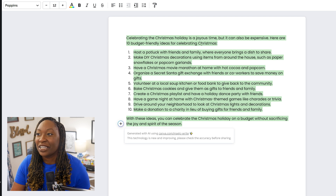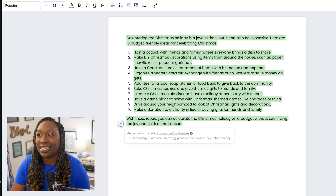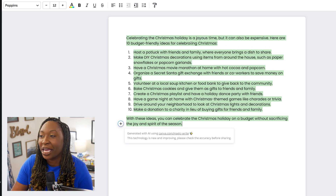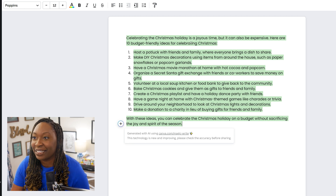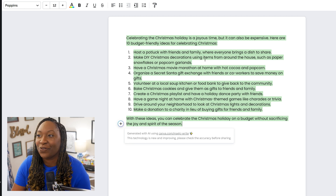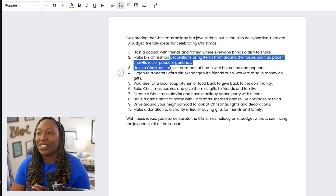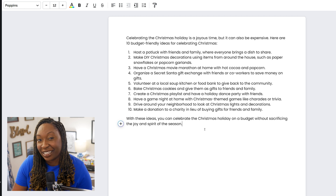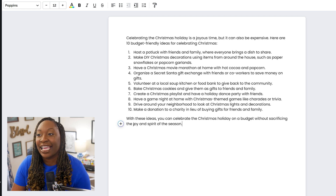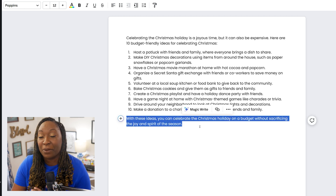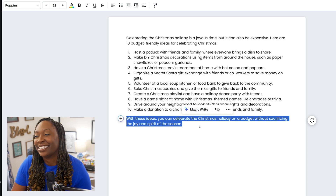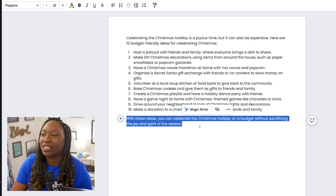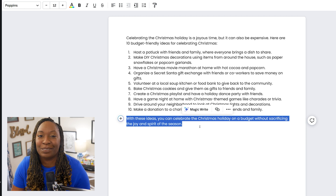You can see here you have the title 'Celebrating the Christmas holiday is a joyous time, but it can also be expensive. Here are 10 budget-friendly ways for celebrating Christmas.' All the ideas are listed and numbered because I specifically asked for a certain number, and it ended with a really compelling ending: 'With these ideas, you can celebrate the Christmas holiday on a budget without sacrificing the joy and spirit of the season.'